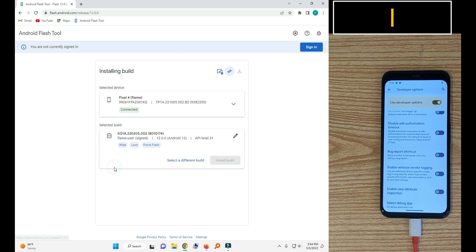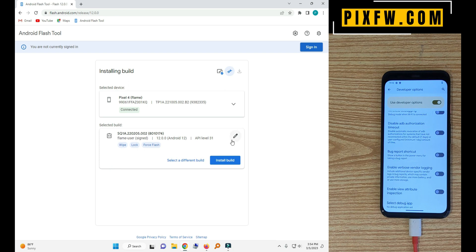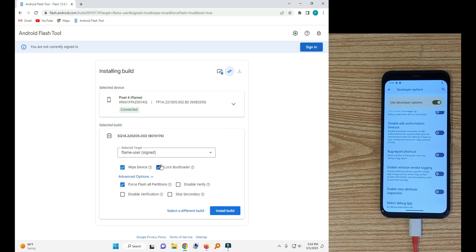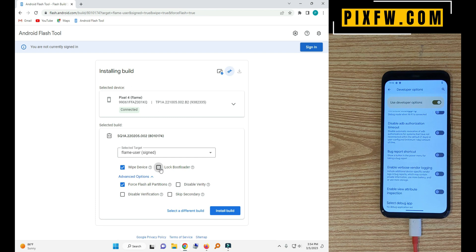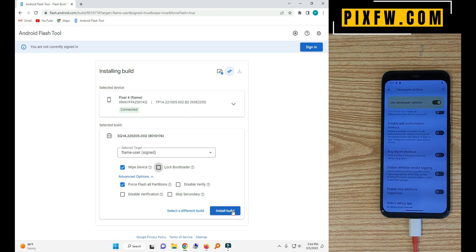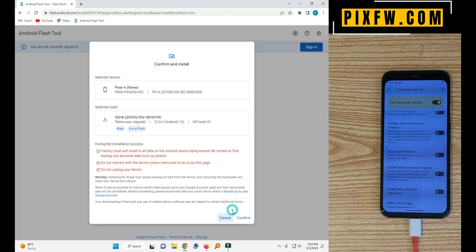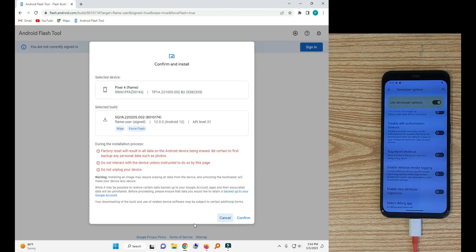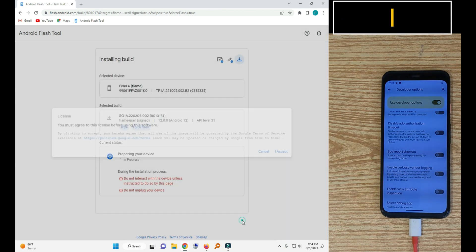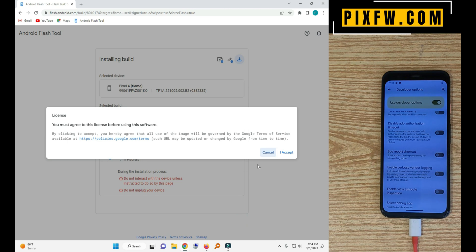Now edit this and untick the lock bootloader install. Now confirm. Accept.